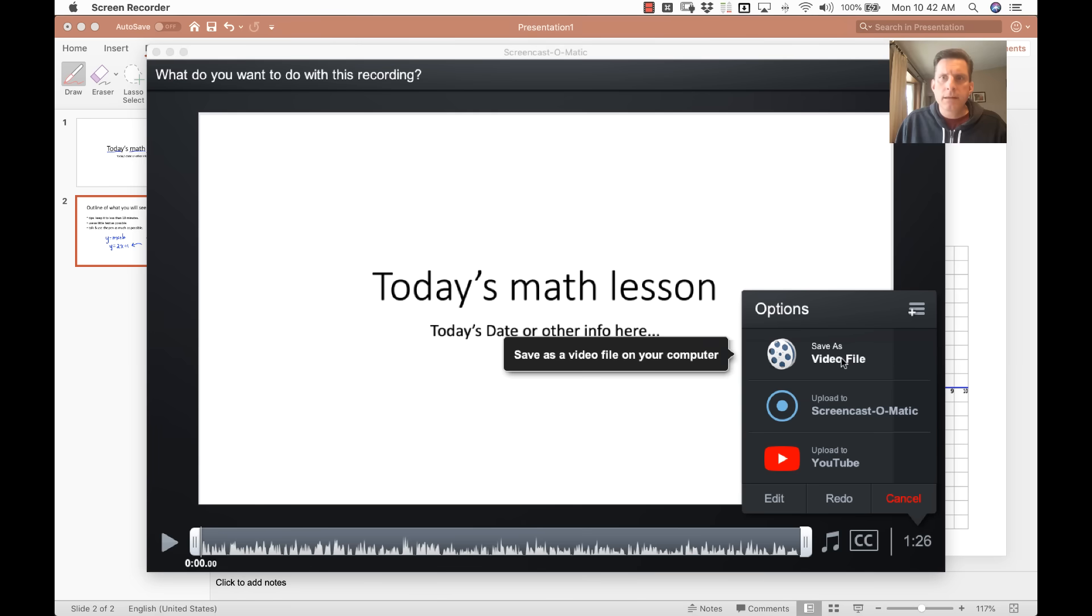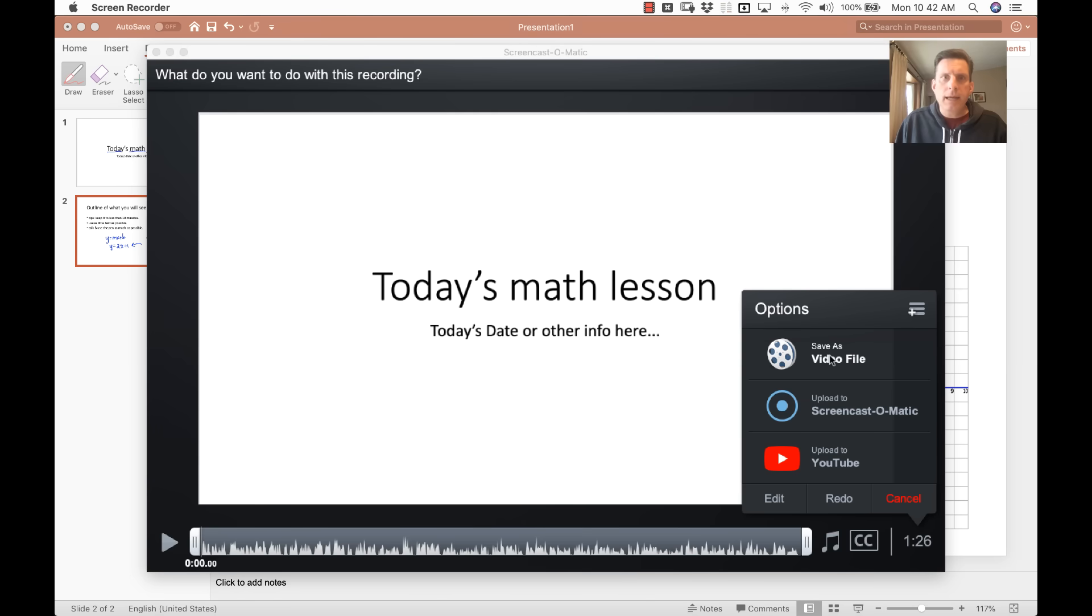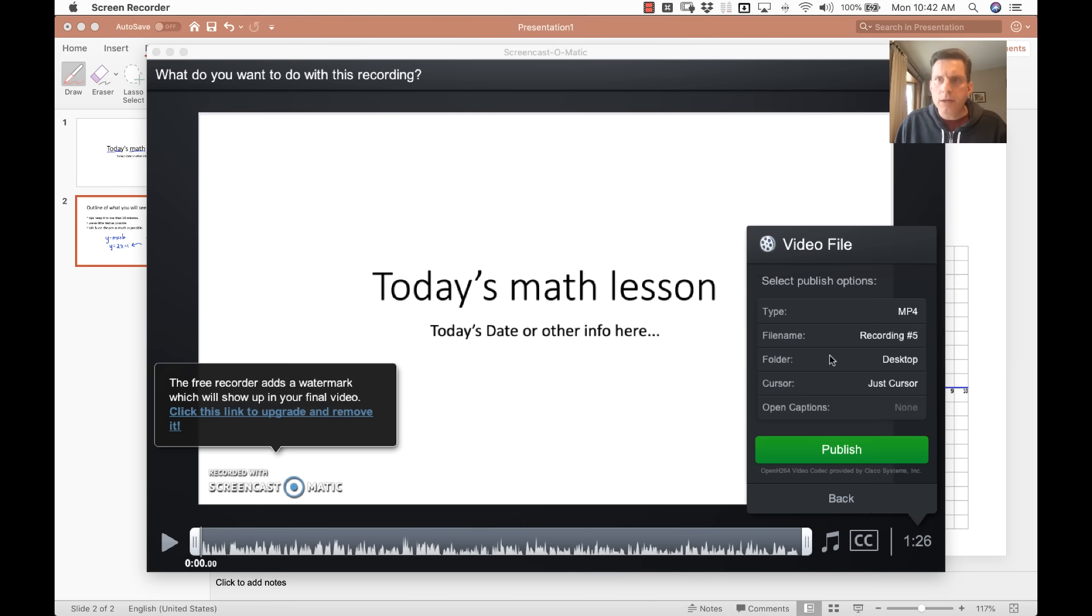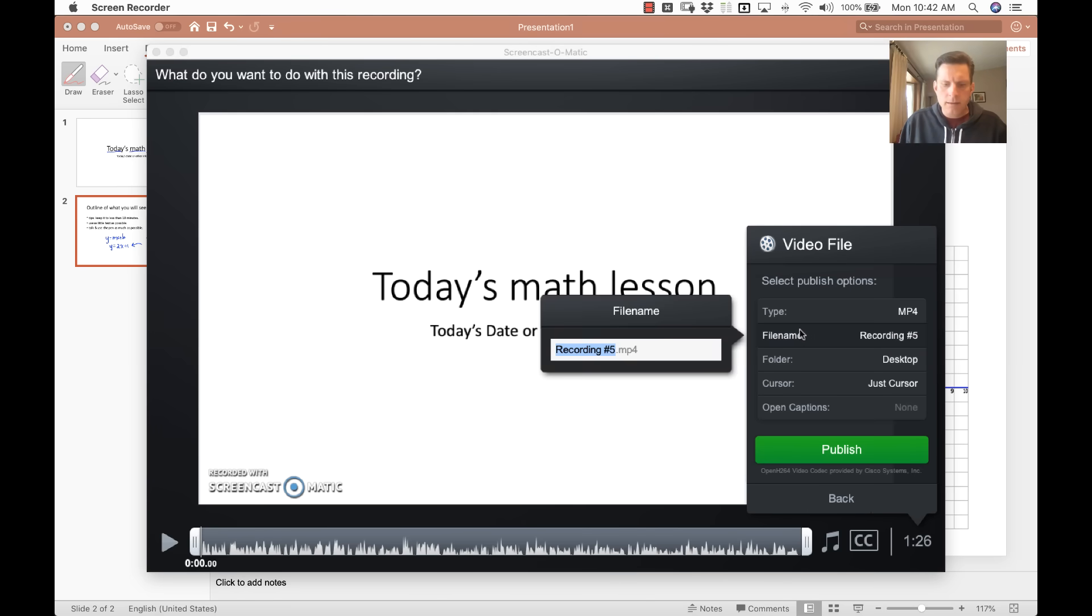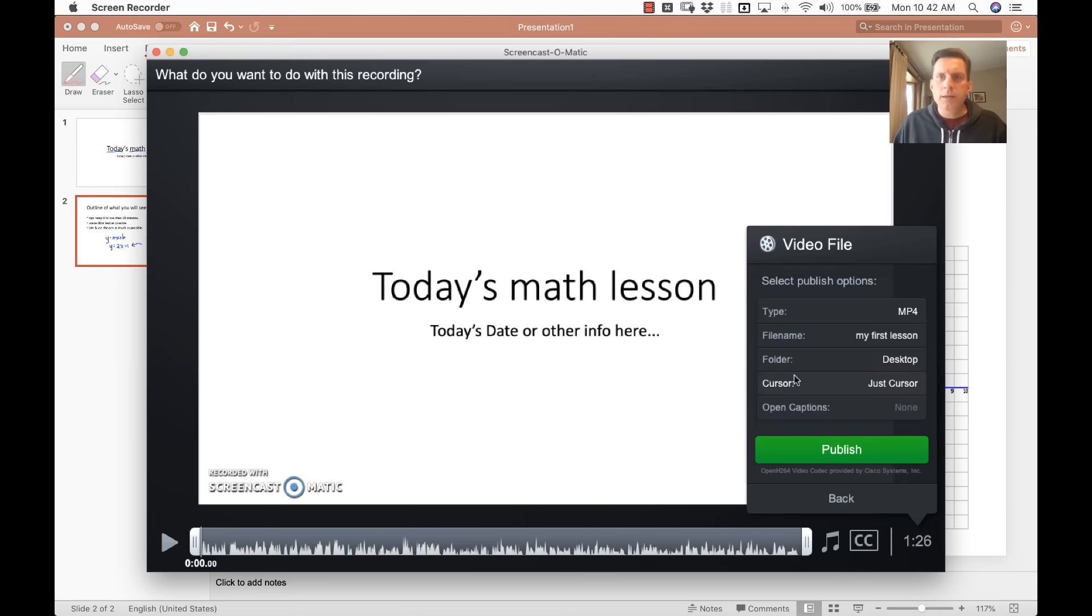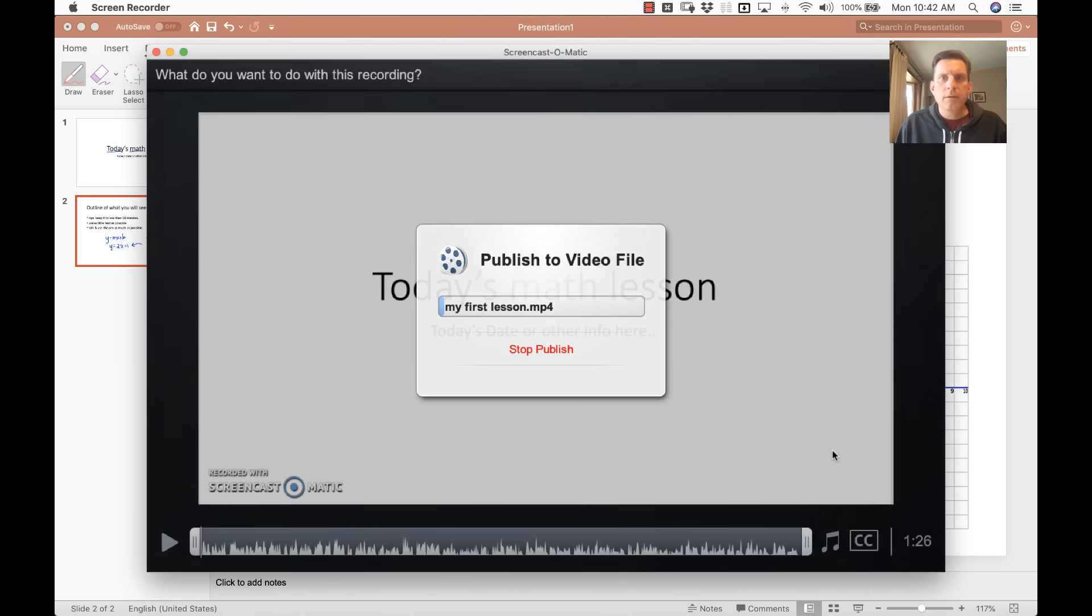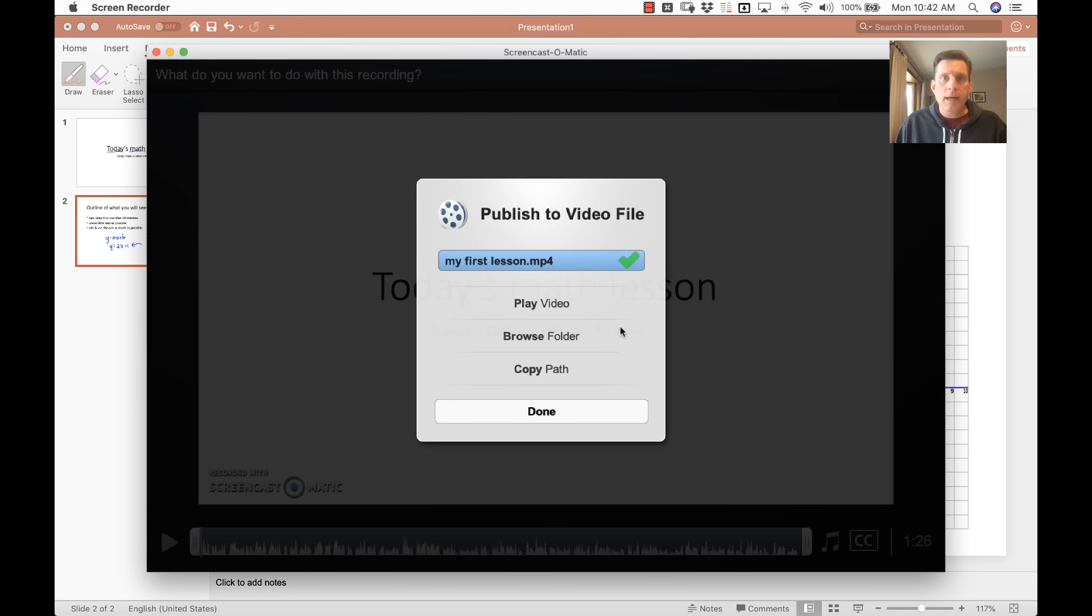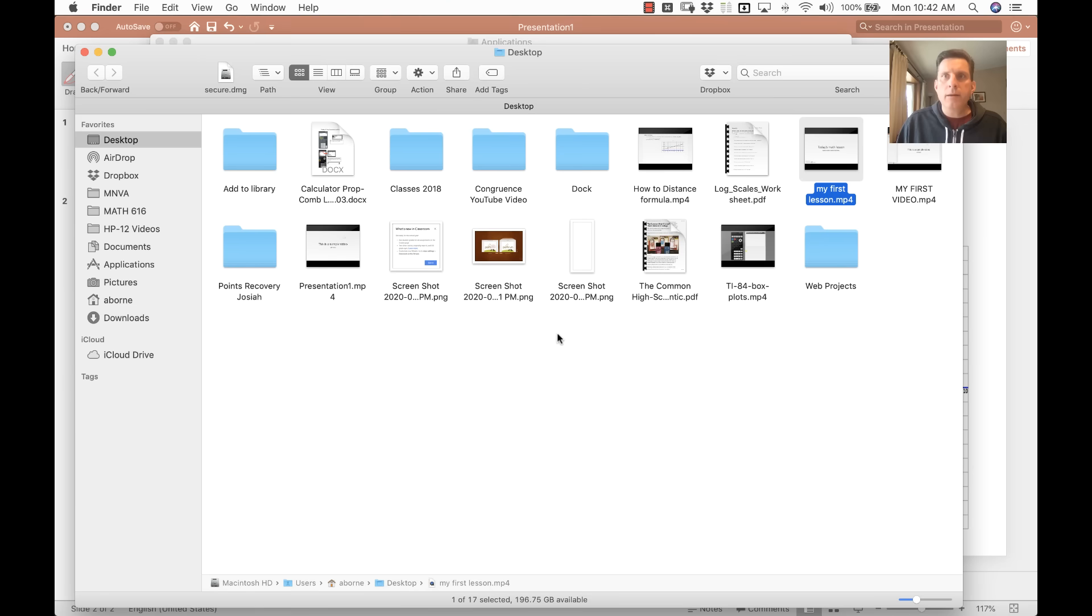And here you can name the recording, my first lesson, call it whatever you want. And then when you click on publish, it does its thing. It'll take longer if you have a very long video. And then browse folder will take you to where the file ended up.